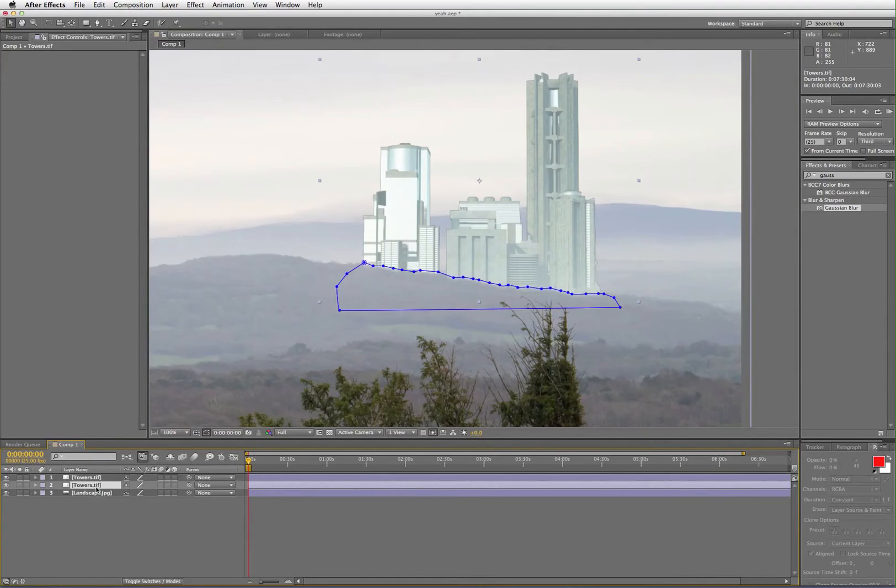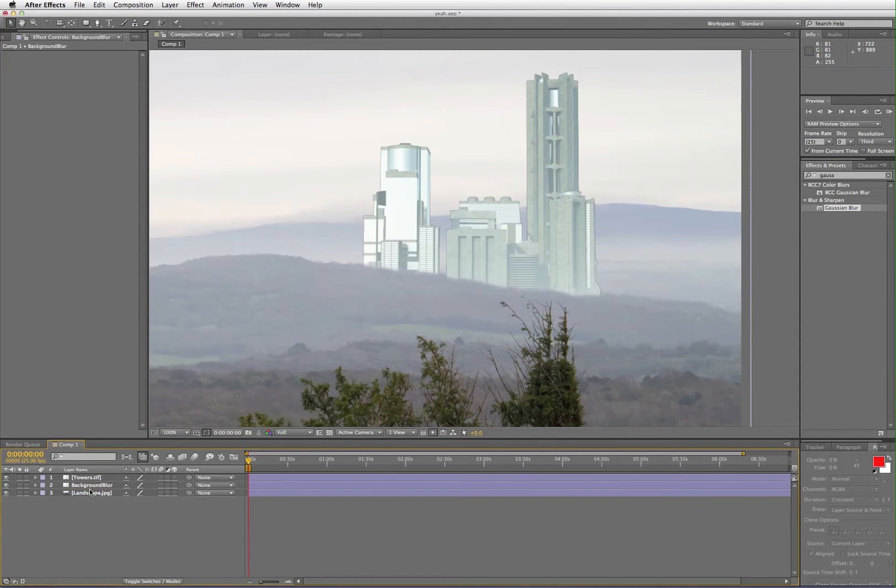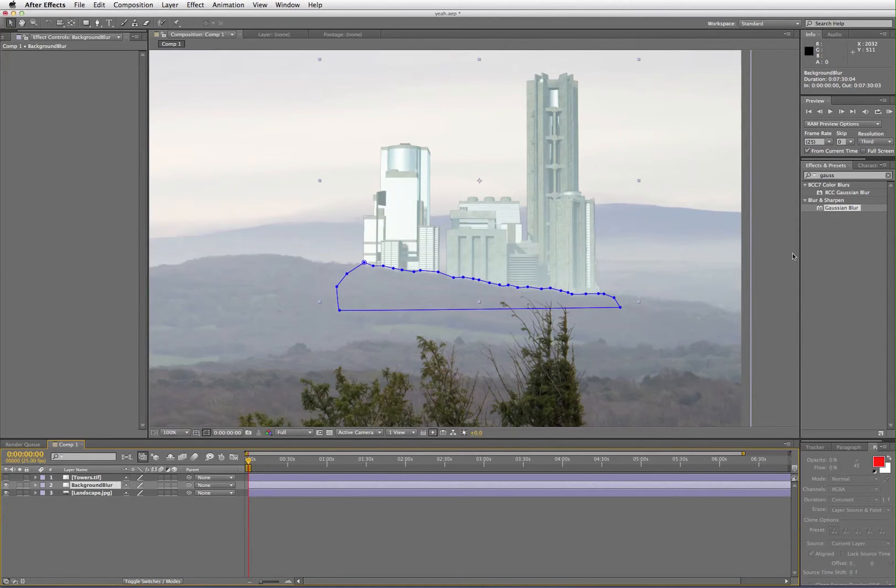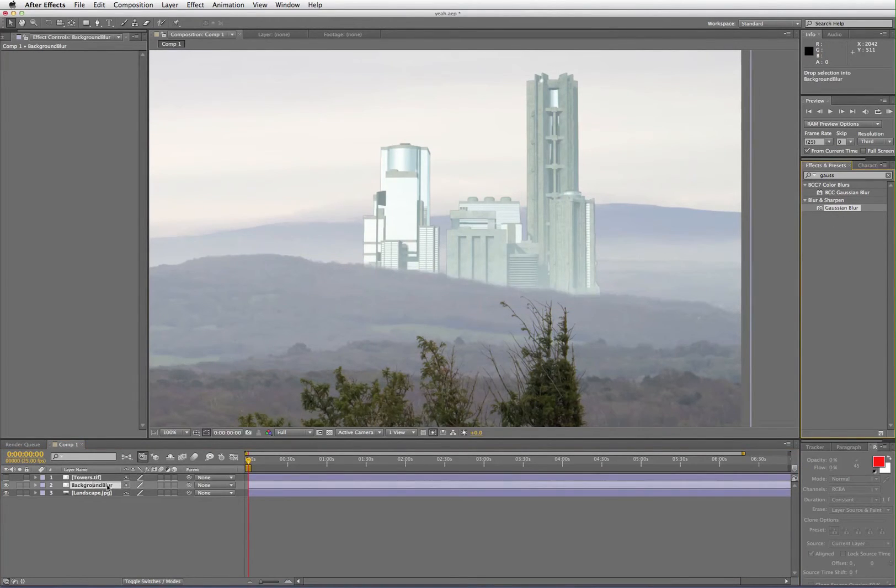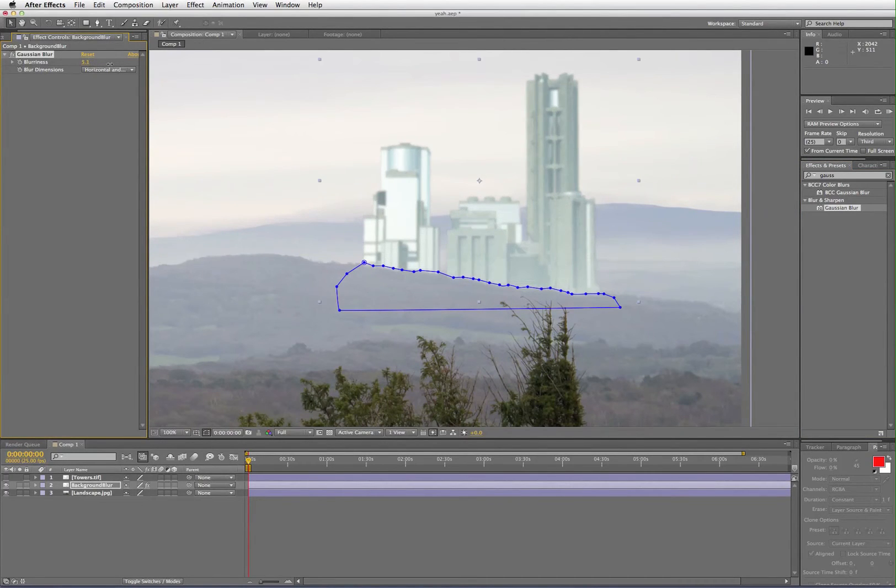So I duplicate the layer and rename it background blur. Then make the towers layer invisible and apply a Gaussian blur to the background blur. Then adjust the blurriness to about 5.